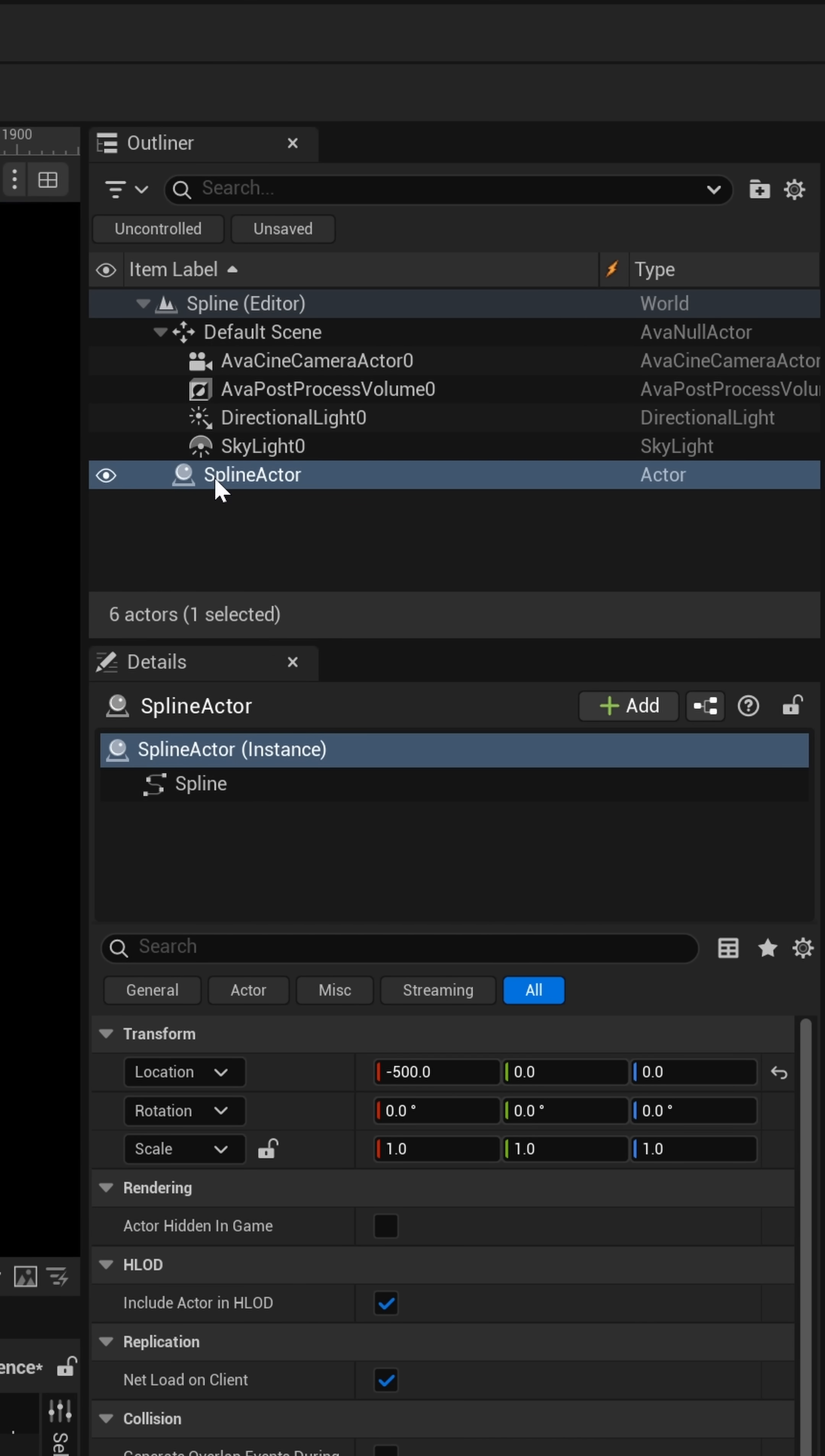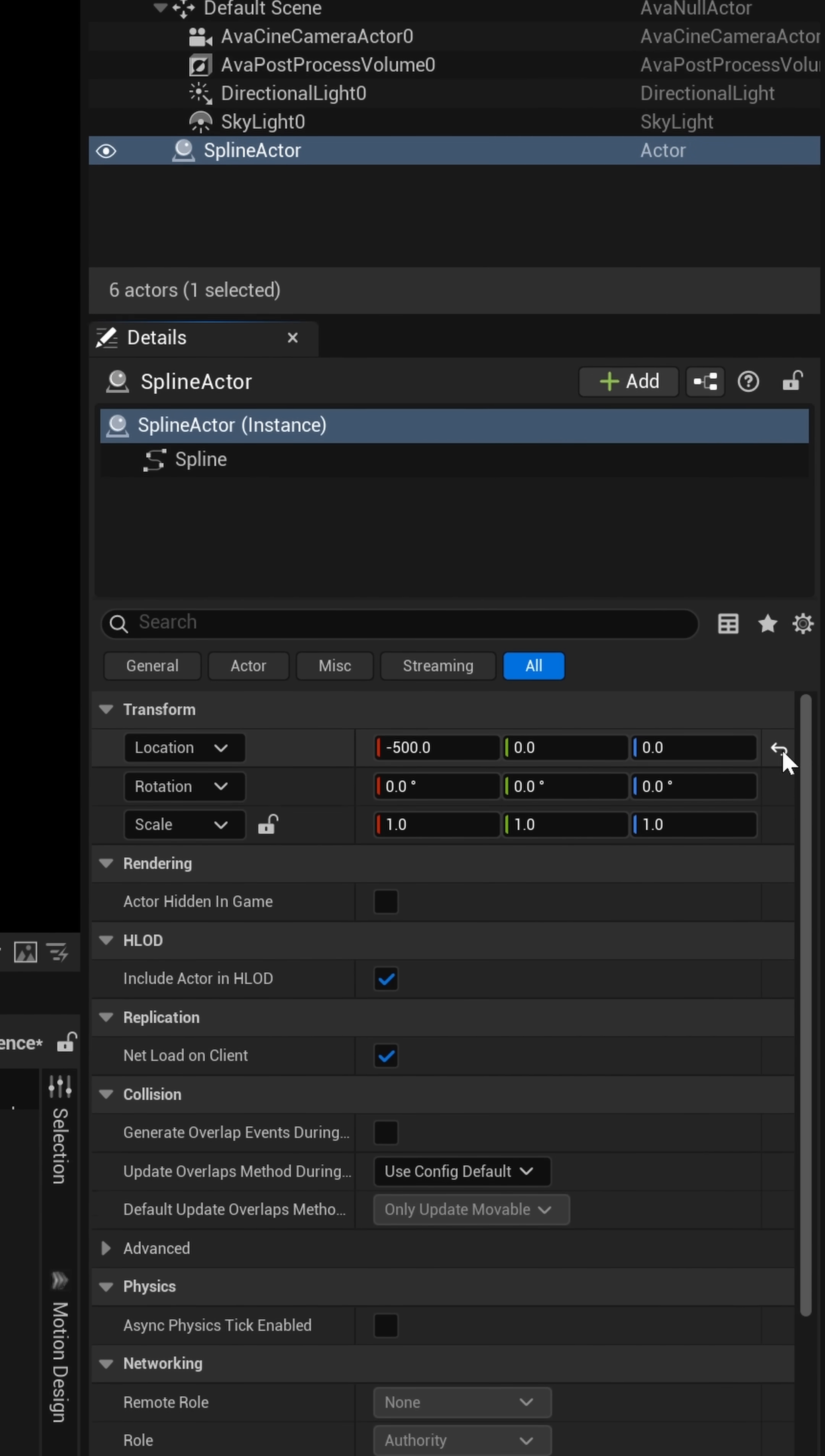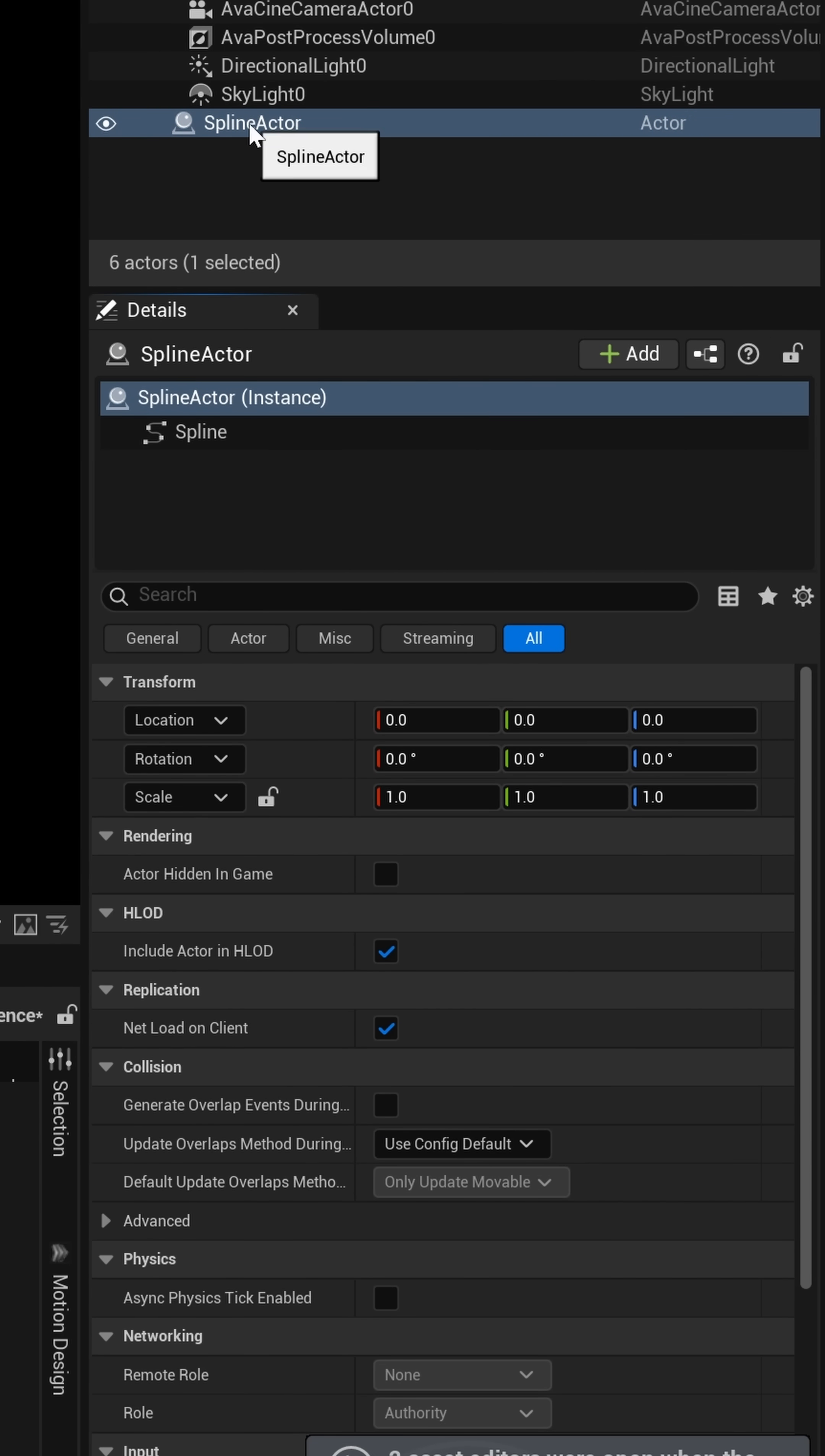Now, inside of our outliner, on the right hand side, we should see spline actor. So, I'm just going to come down here to location. I'm just going to zero it out, and now we're just going to have the axes right here in direct center.